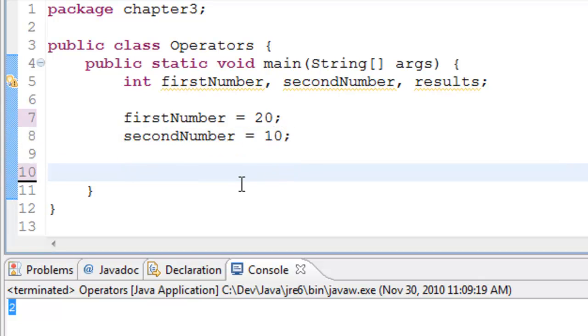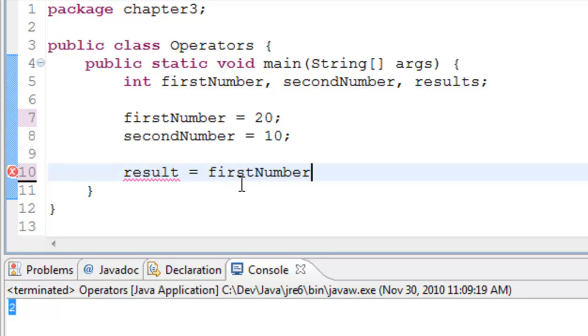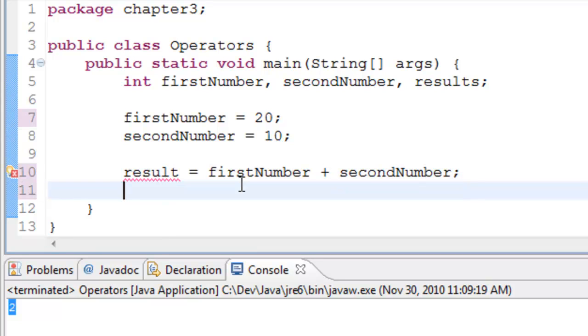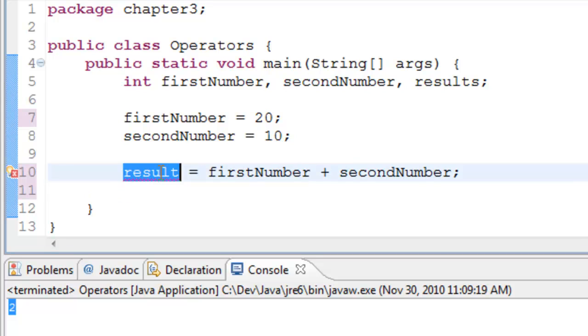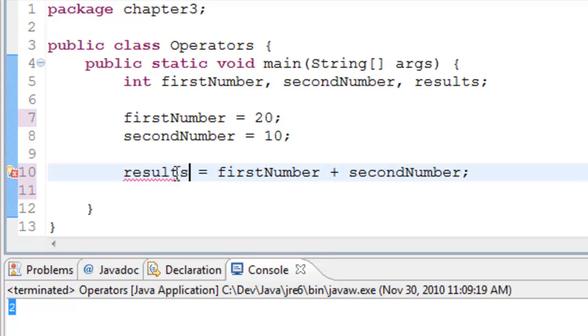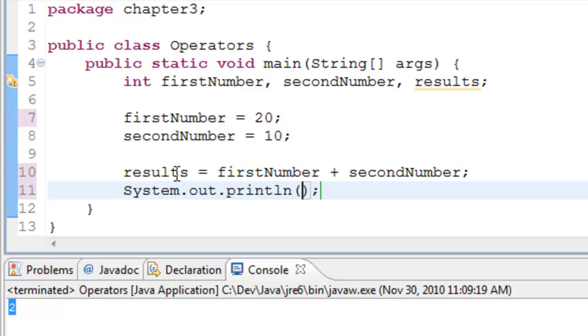The first operation that we will try is adding firstNumber and secondNumber. We have to use the plus symbol for addition. In this operation, we are adding firstNumber and secondNumber and assigning it to results. I'll print the results so we can run this program.